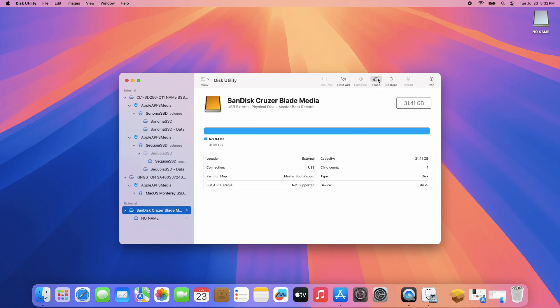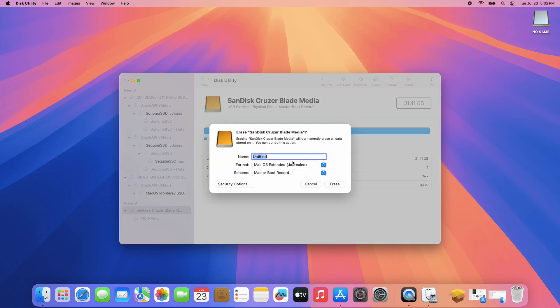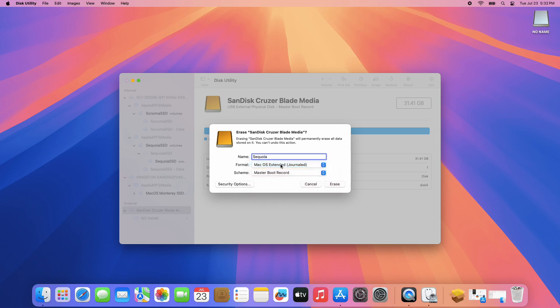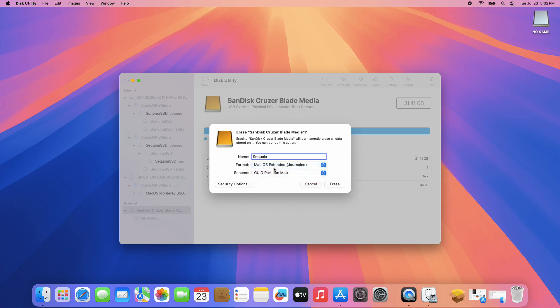This small pop-up will show. For the name, put anything here. For the format, select Mac OS Extended Journaled. For the scheme, select GUID, then click Erase once done.